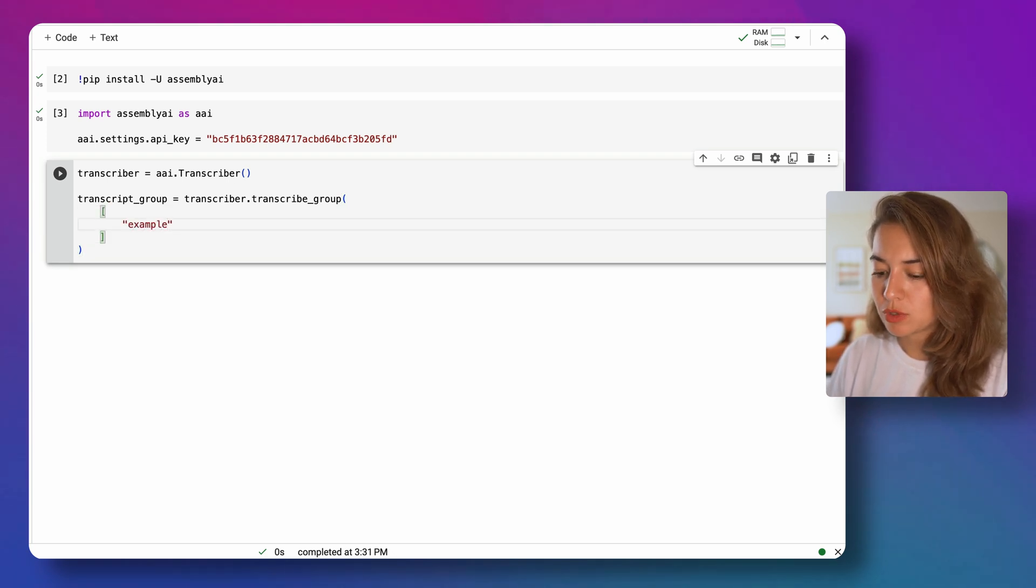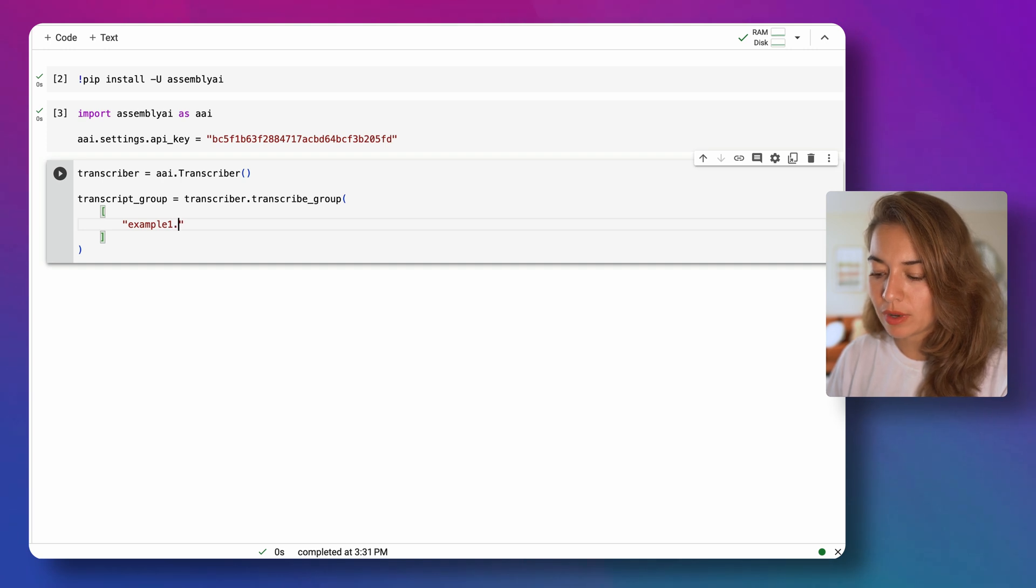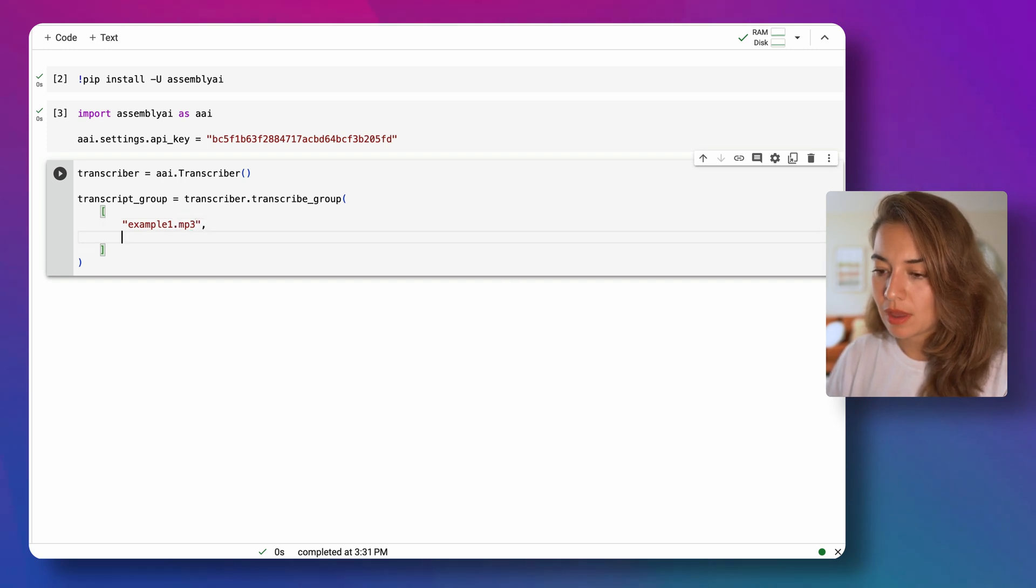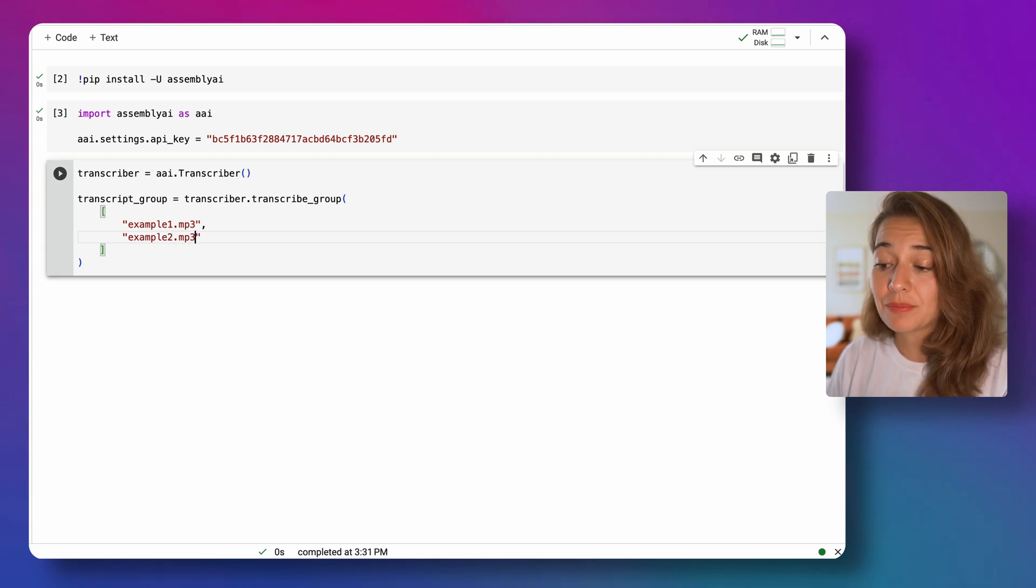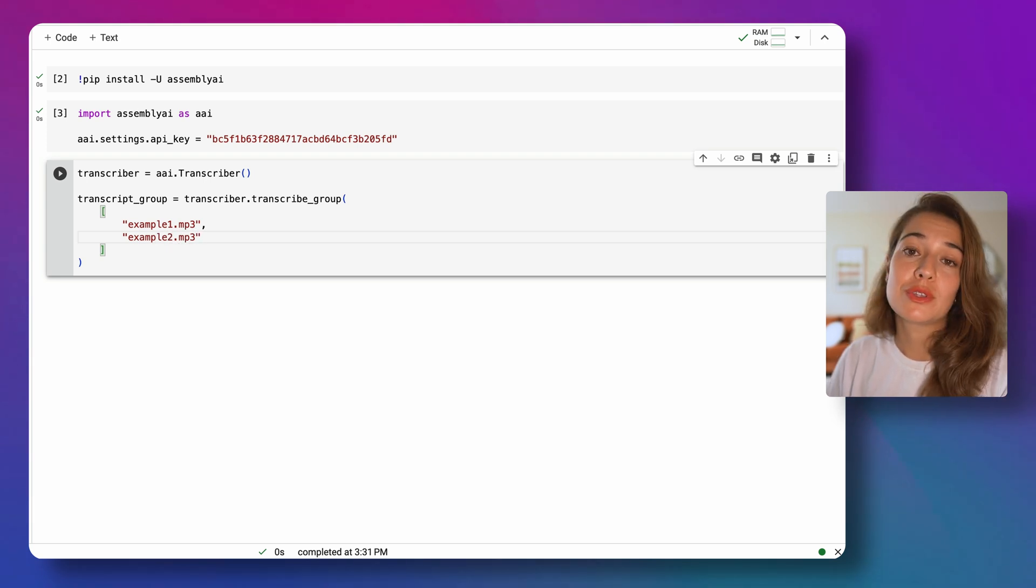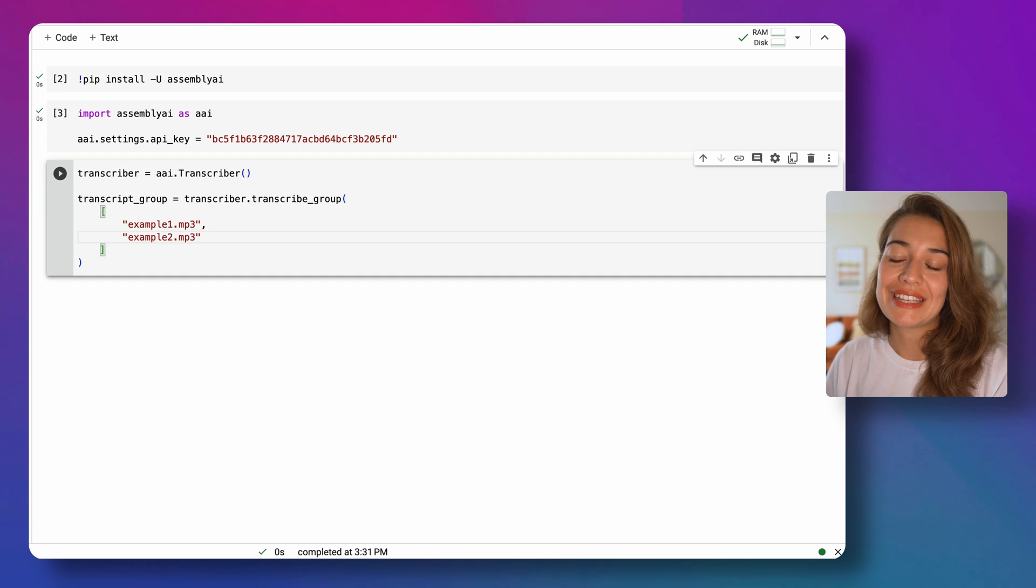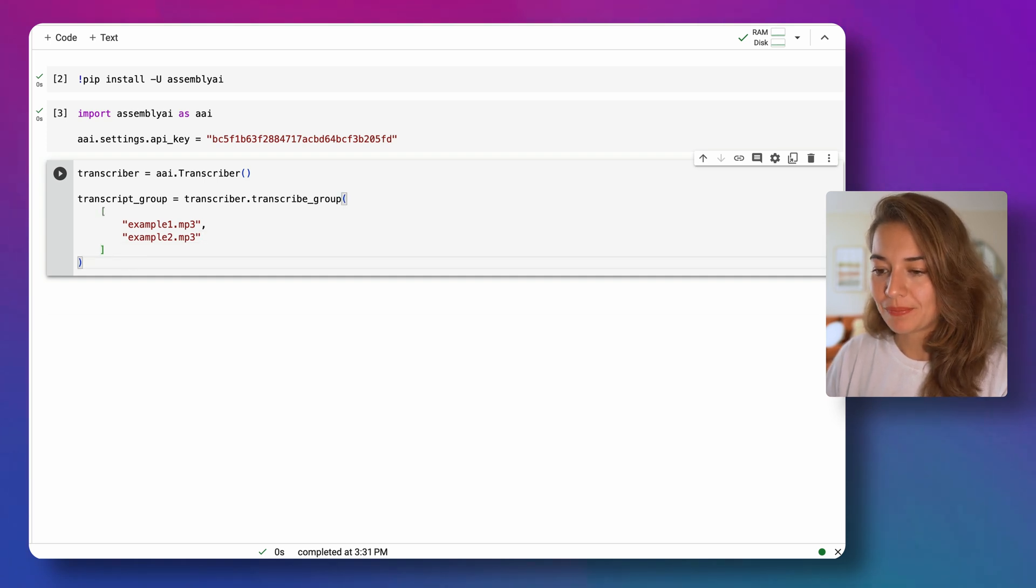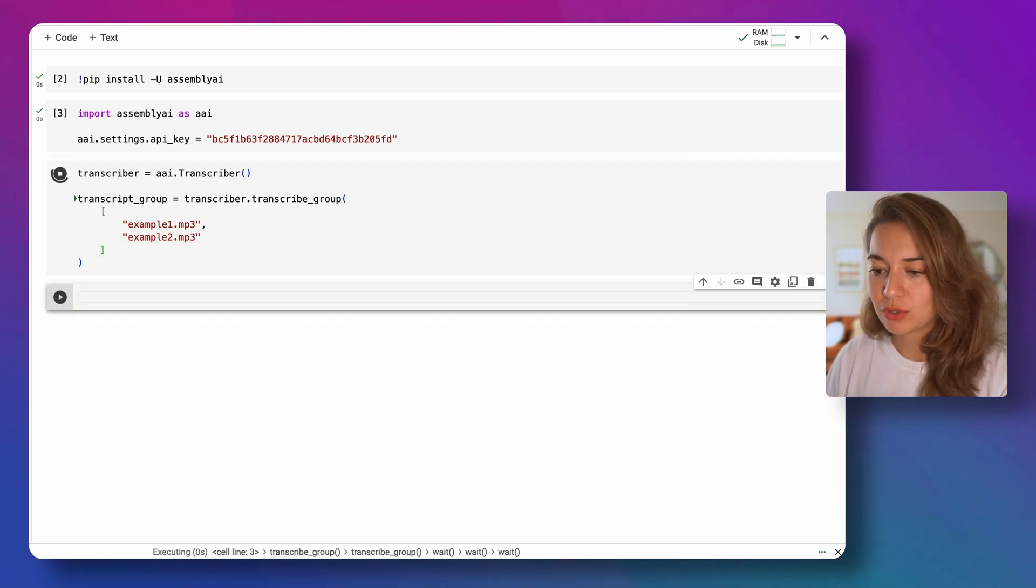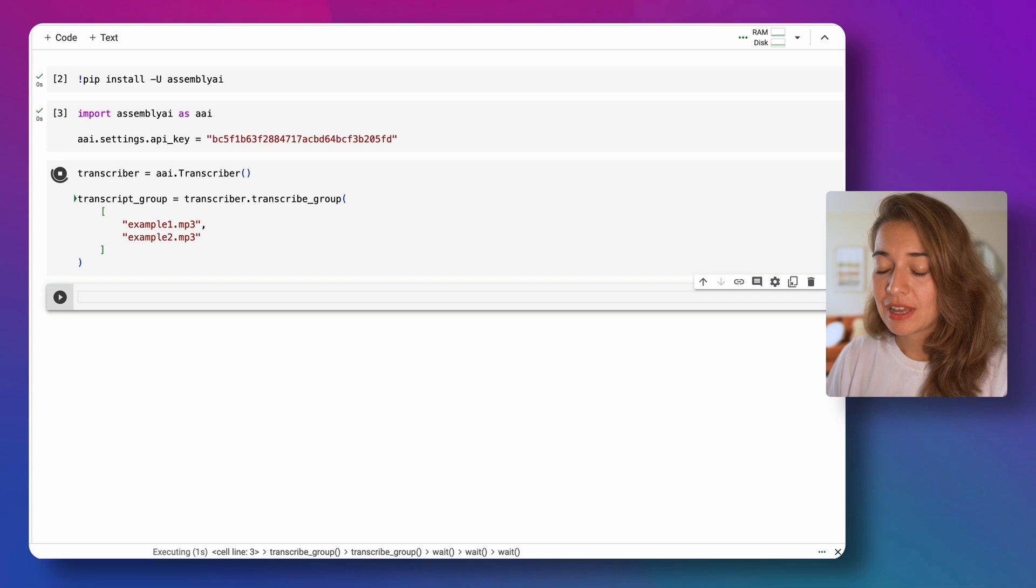The ones I'm using here are called example1.mp3 and example2.mp3. These are basically YouTube videos, the audios of YouTube videos by Casey Neistat. He's a famous YouTuber. And then after we define that,